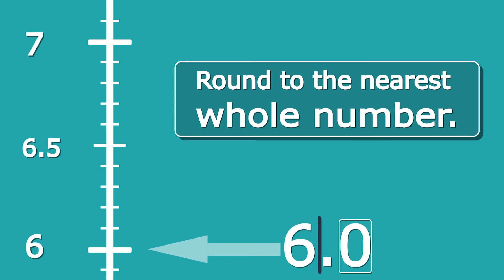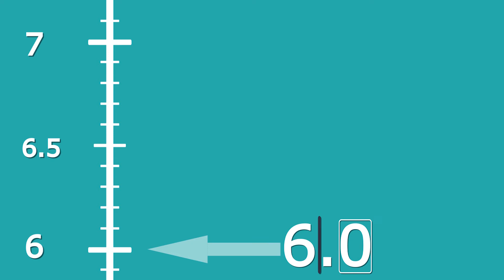I've shown you that in two ways: firstly, on the scale on the left-hand side, it's closer to the 6 at the bottom than the 7 at the top; and secondly, by drawing the line, the box, and the arrow, we also know it rounds down.